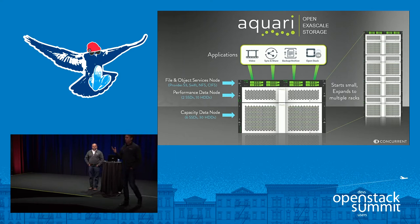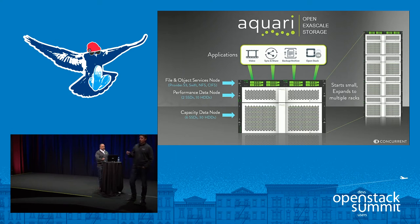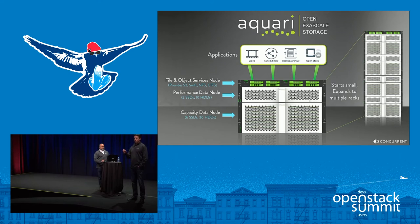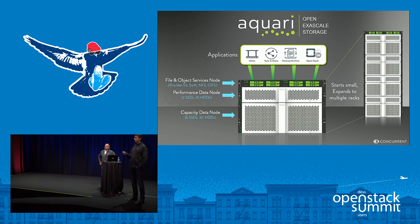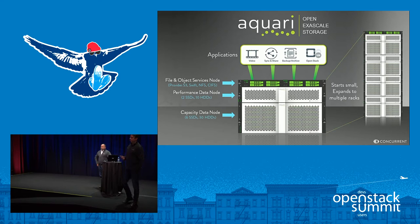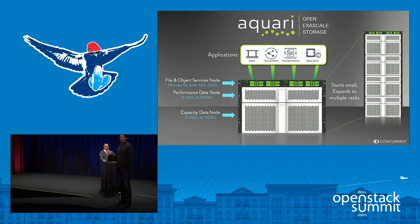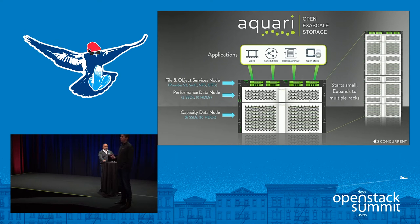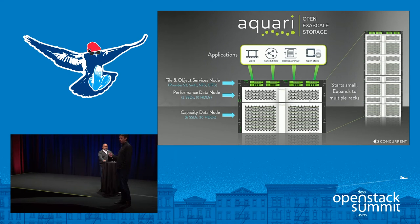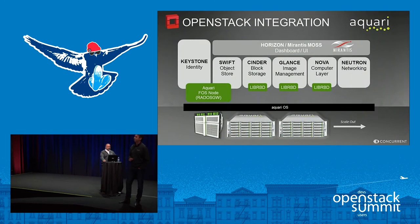We're really proud of what we've created here with Aquarii. It's a software-defined, unified storage solution with Ceph at the core. It's multi-protocol, multi-workload, and multi-performance in an exabyte scalable design working under one UI. Nilesh is going to show you how easy it is to administer.